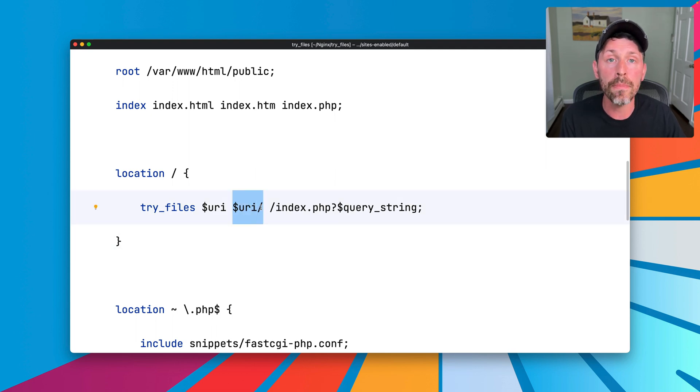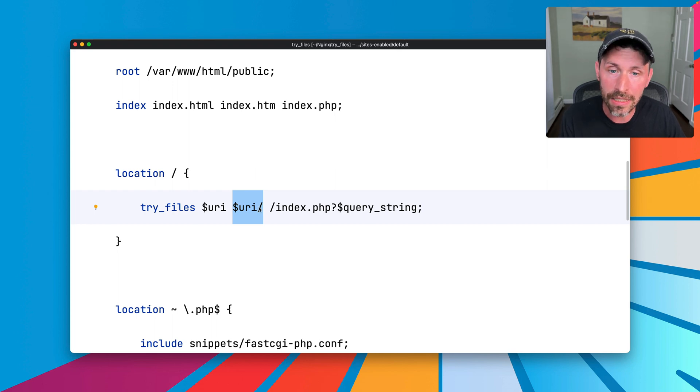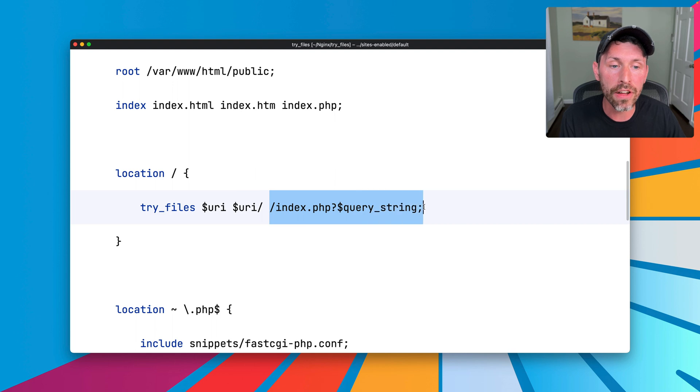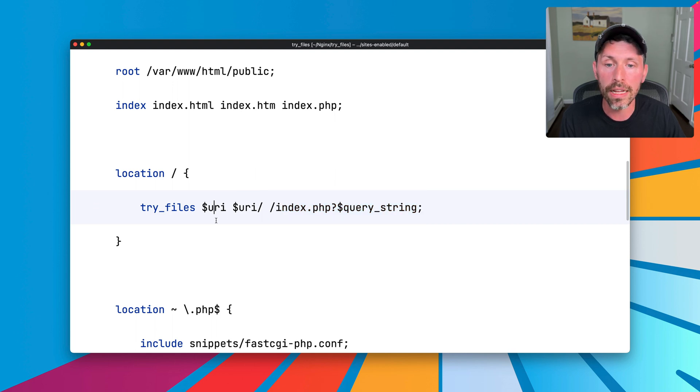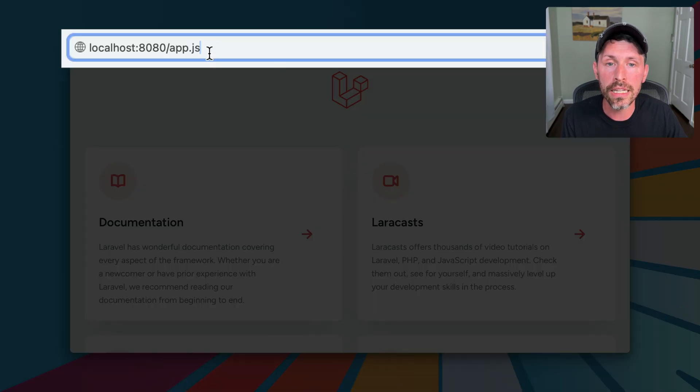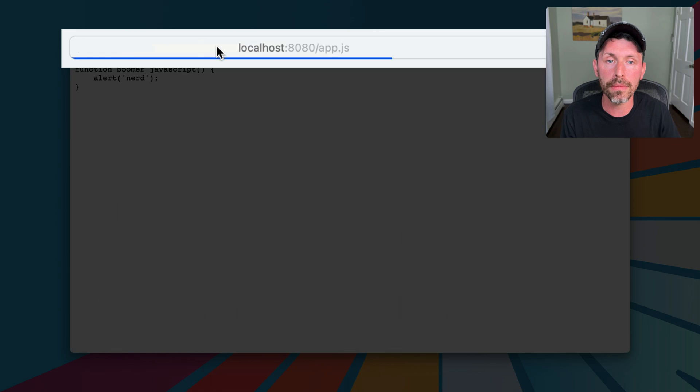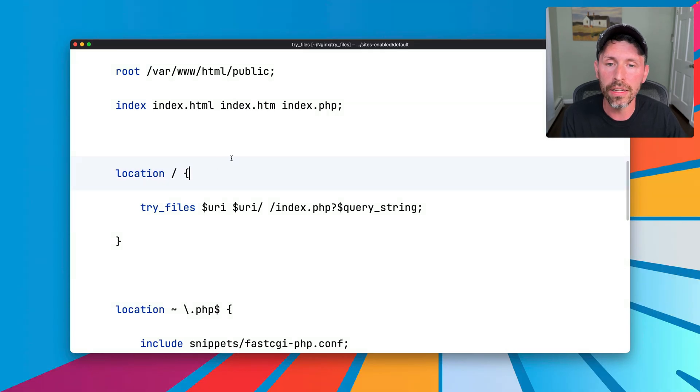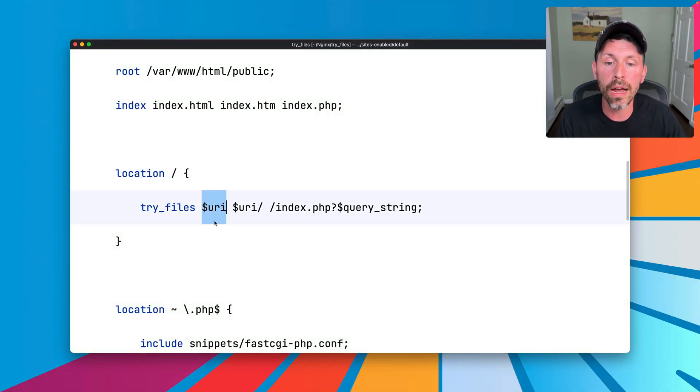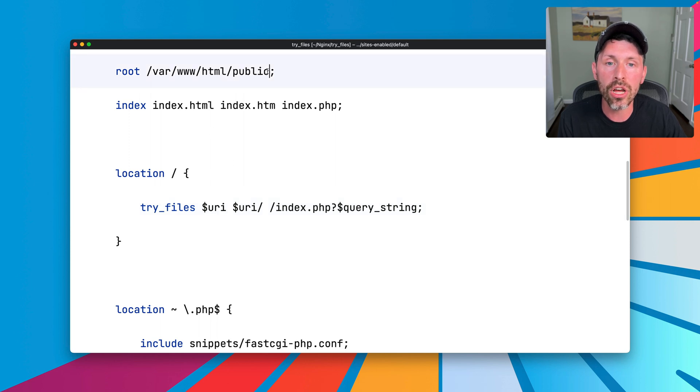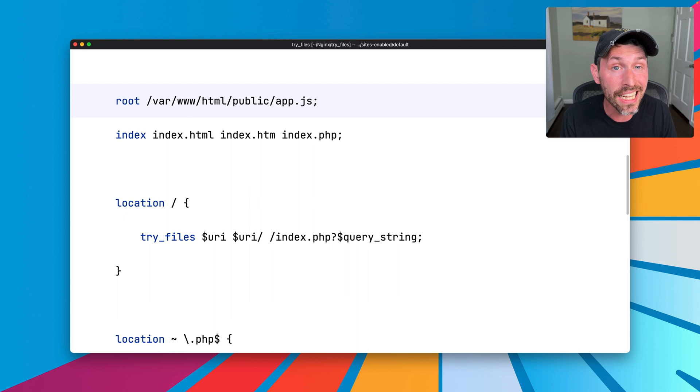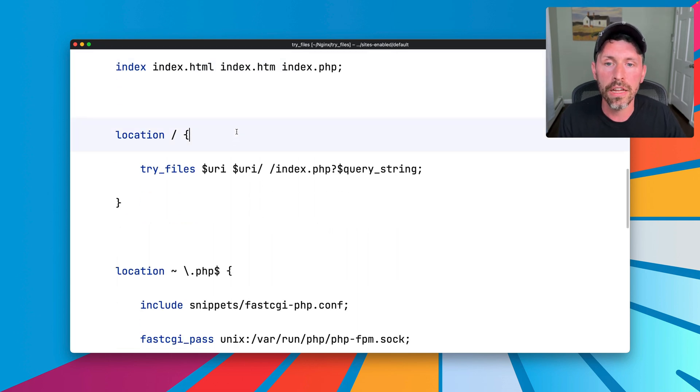If the directory exists, then it's going to try to serve a file out of that directory. If it does not exist, it's going to pass off to slash index.php. So one use case here is the slash app.js file, which serves a JavaScript file. That is because it saw the URI of slash app.js. It saw that var.dub.html public app.js existed, and it served it because it saw that was a static file that exists.